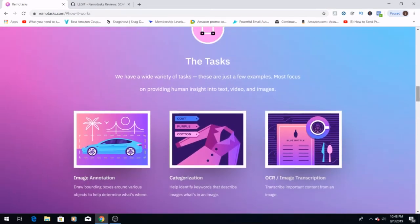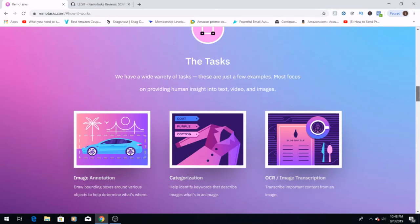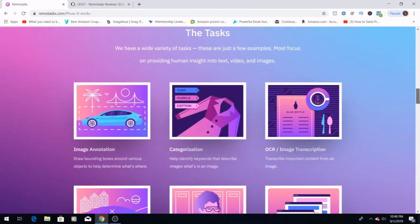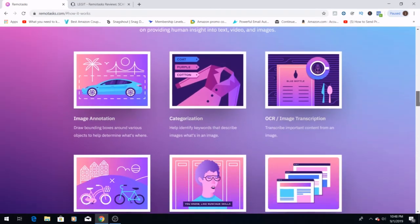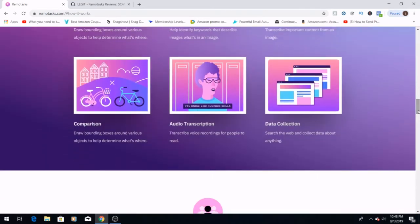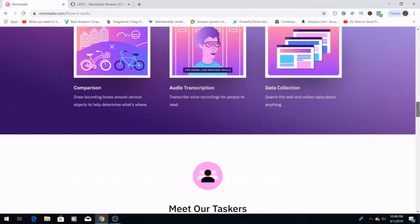They have a variety of tasks that you can pick from what you want to do and start unlocking these tasks. Things like image annotating, categorization, data collection, and auto-transcription. So there's a bunch of different things that you can be doing here on this website.